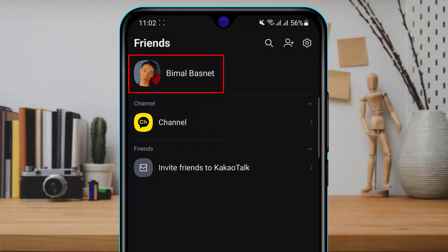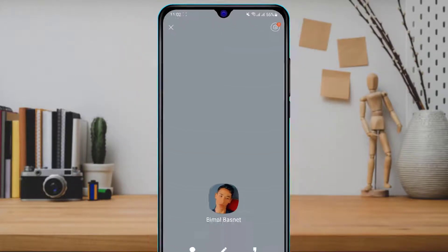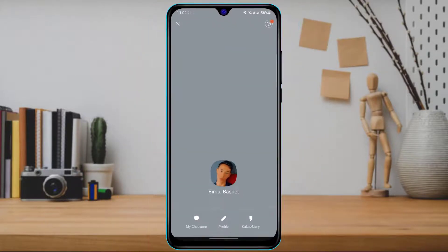At the top of the screen you will see your profile name or profile picture. Simply tap on it and it will take you to your profile editing page, where you can see multiple options such as My Chat, Film Profile, and Kakao Story.